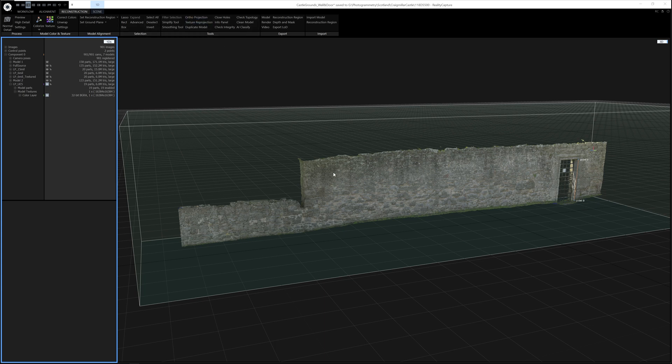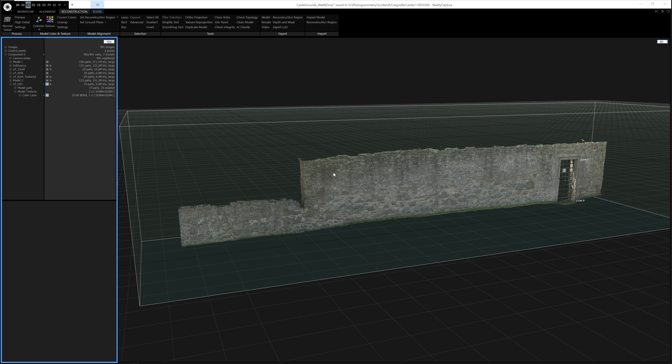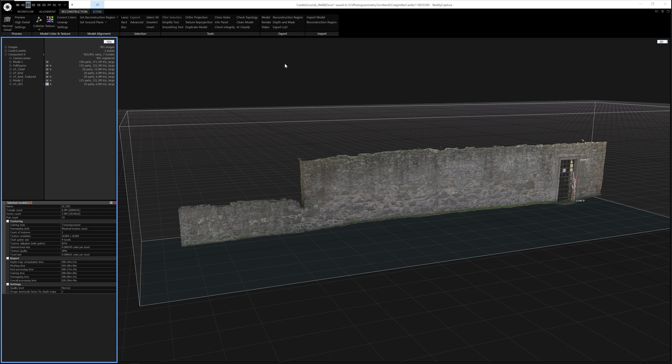So we now have done everything inside Reality Capture that we need to do. We've set the scale, we've removed any parts that we don't need. We've optimized the mesh, we've unwrapped it, and we've textured it. So the only thing left to do is to export the model. To export the model, you go up to the Export tab inside Reconstruction and select Model.